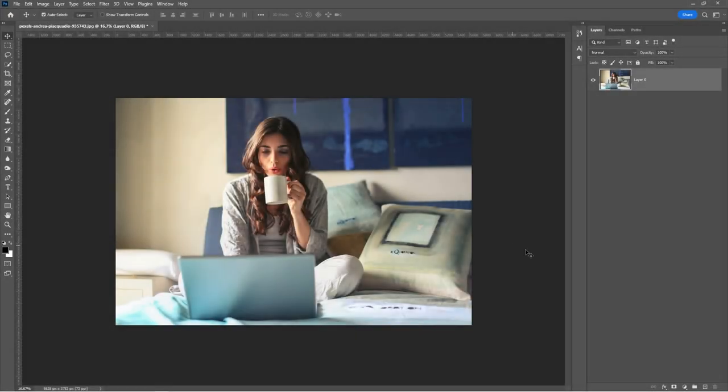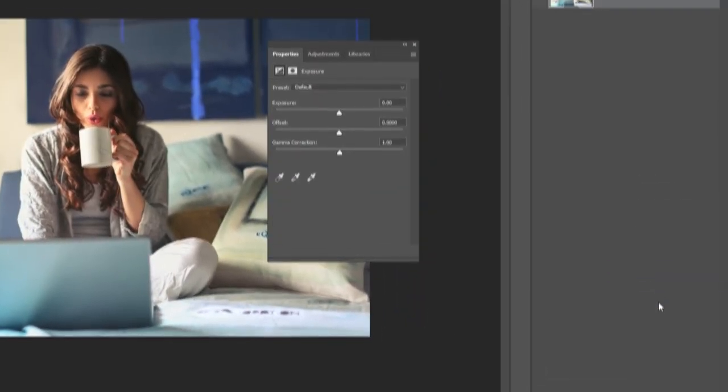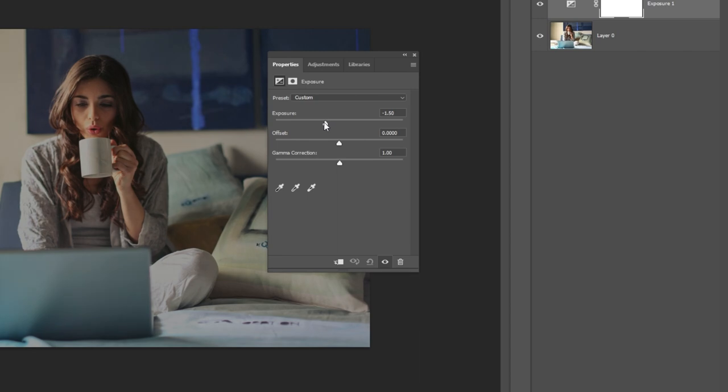Add an exposure adjustment layer. Set the exposure to minus 2 and the gamma correction to 0.84.